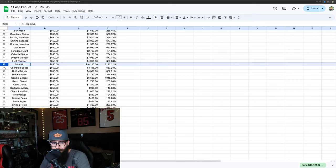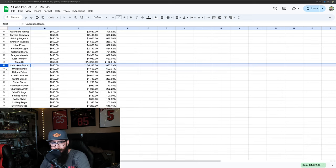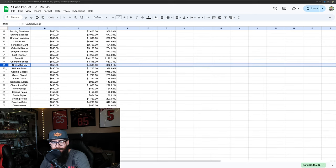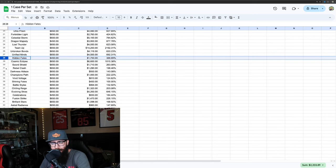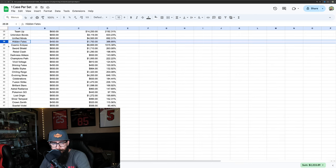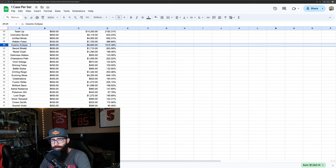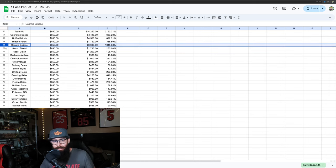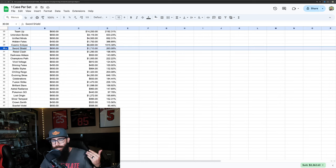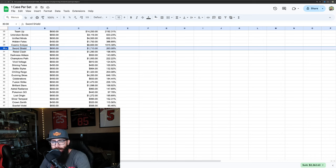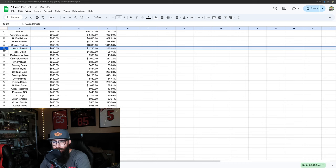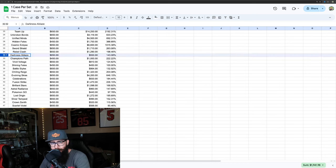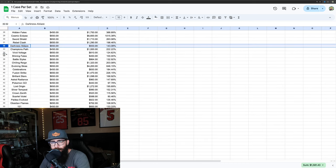Dragon Majesty 877%, Lost Thunder 620%, and then you got obviously crazy Team Up 2100%, Unbroken Bonds and Unified Minds in the 600s, then Hidden Fates not doing as good at 388%, Cosmic Eclipse 1000%. Then we're getting into the more modern stuff. We're going to see percentage gains that aren't quite as good. It's all factored in so it's very interesting.